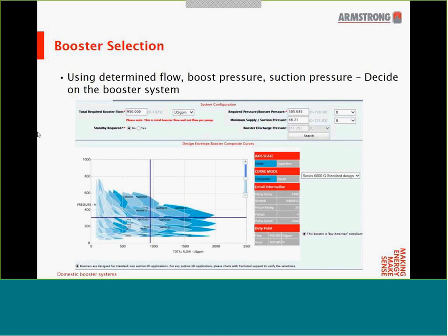Traditionally, sizing boosters was challenging — requiring knowledge of how many pumps, pump horsepower, number of stages, and meticulous review of pump curves. Modern software makes it very simple. As you can see from the screenshot of the selection software, all the booster performance envelopes are included. By simply entering flow, boost pressure, and suction pressure as determined previously, we are given all possible selections. At a single duty point, there are multiple overlapping booster envelopes that can satisfy the requirements. If no selection is available, manufacturers will typically produce envelopes for commonly used boosters, and special configurations can be made for your application.